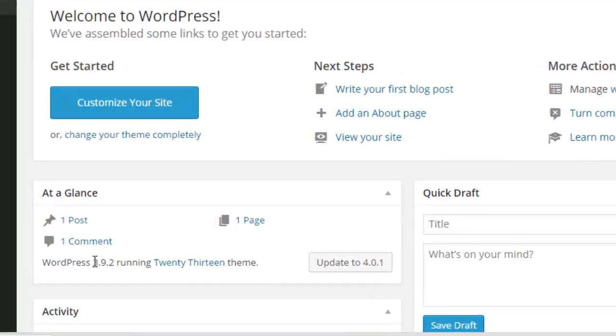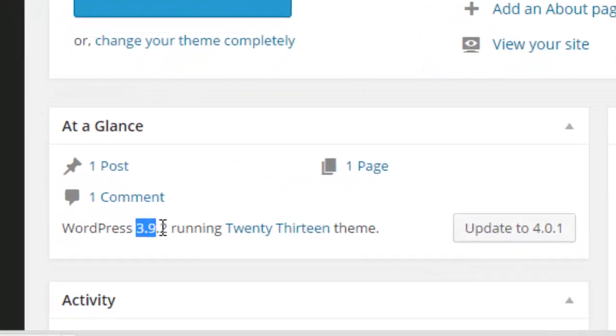And there we go. So we are now running version 3.9.2. So that is how easily you can downgrade to a previous version of WordPress.